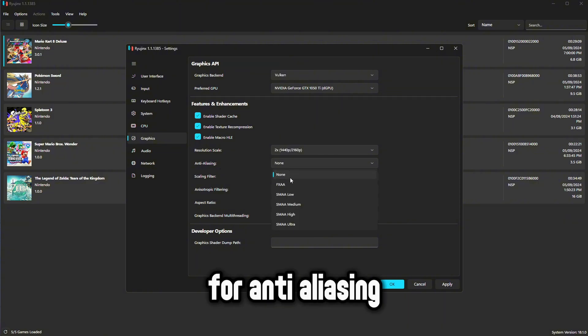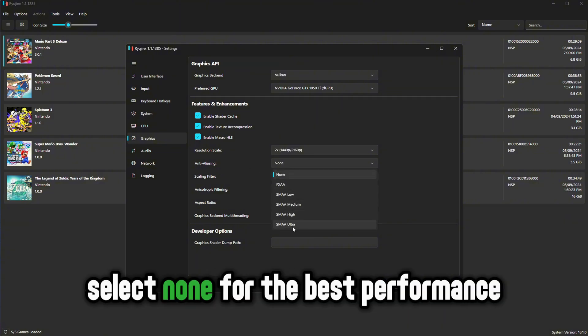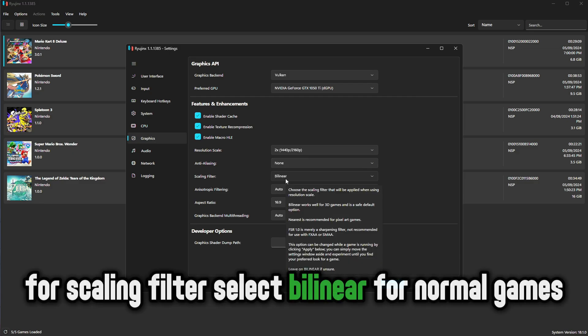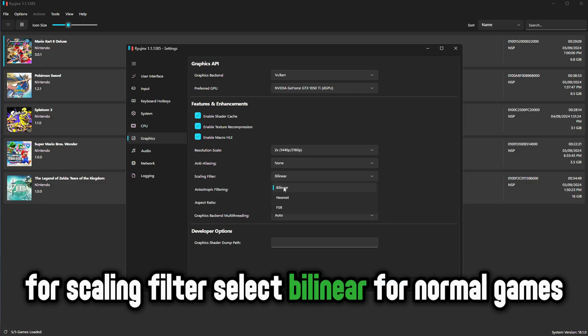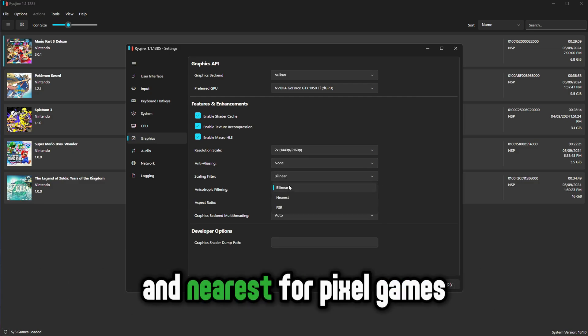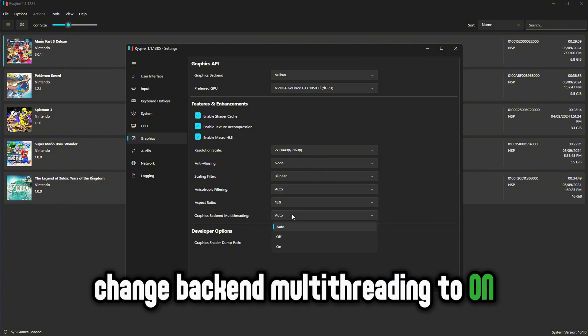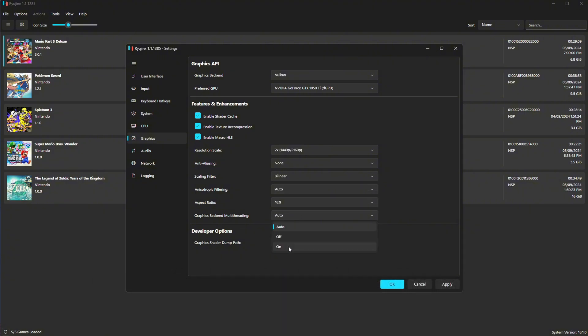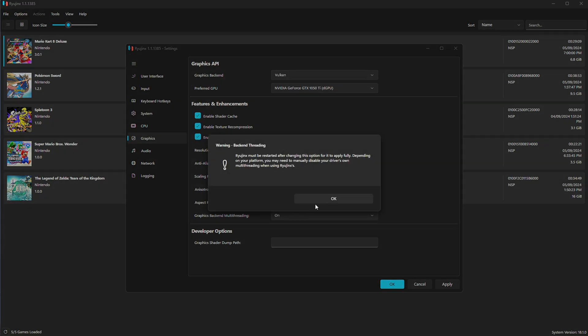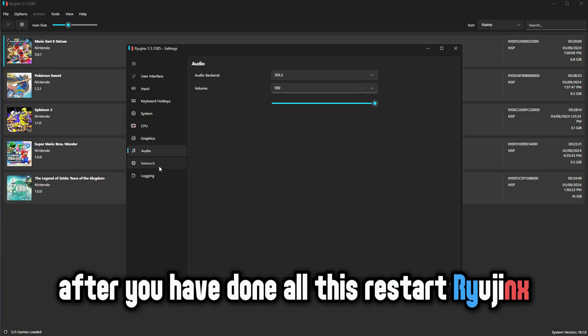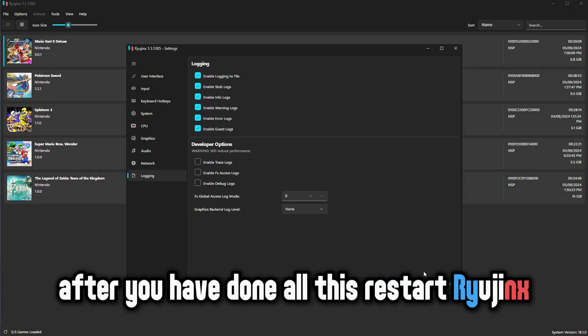For anti aliasing, select none for the best performance. For scaling filter, select bilinear for normal games and nearest for pixel games. Change backend multithreading to on. After you have done all this, restart Ryujinx.